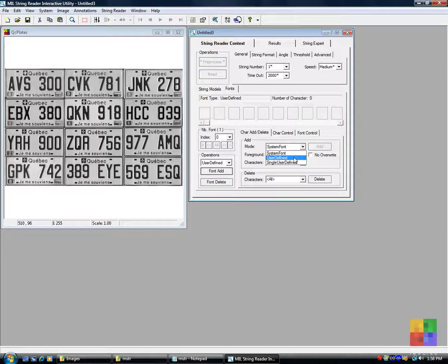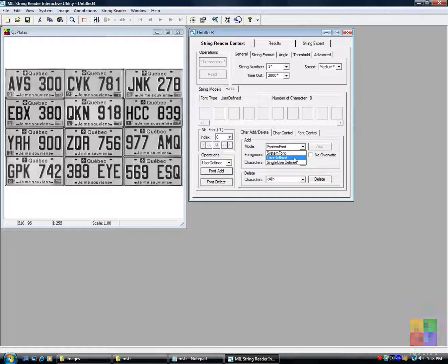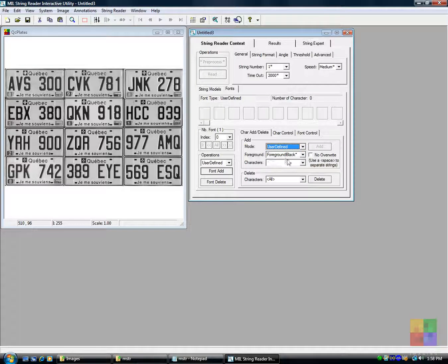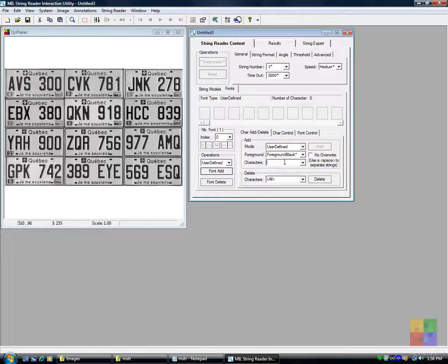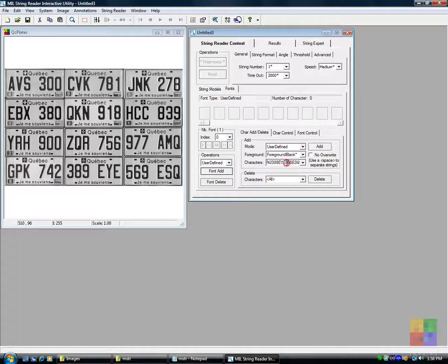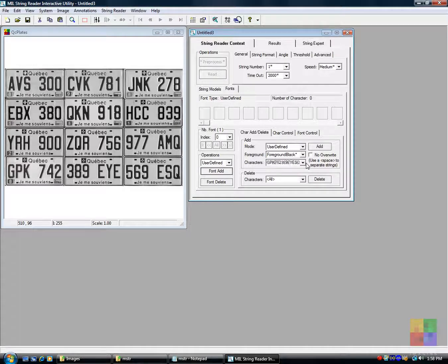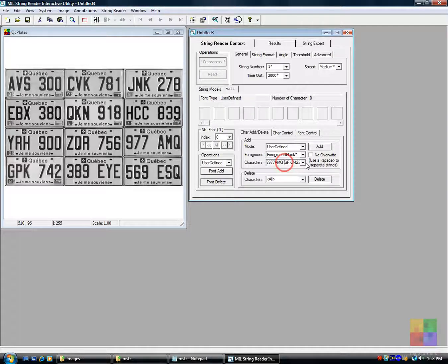We will define the font using the character strings in the image. We could also use a pre-existing system font if one applies. We indicate the characters found in the image. Notice that a space is used to delineate each line.